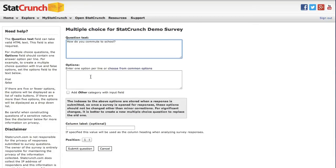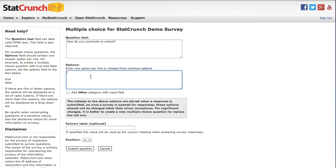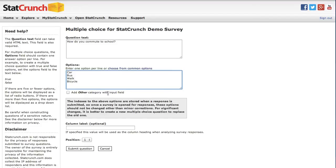In the options box, I'm going to enter items that will appear as answer choices for this question. Each item needs to appear on a separate line. I am also going to add other category with input field. This will now accept a fill in the blank response.